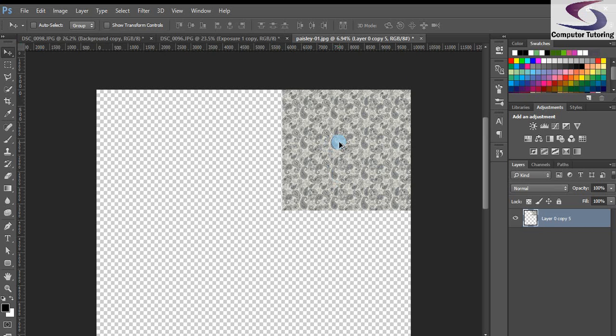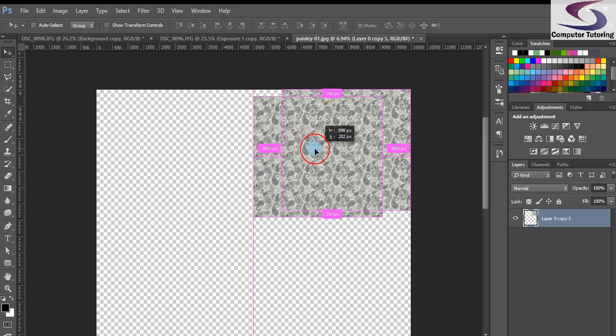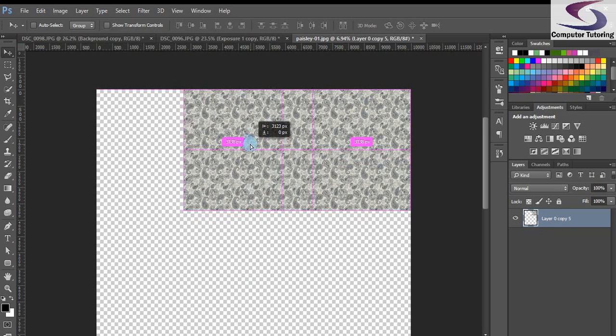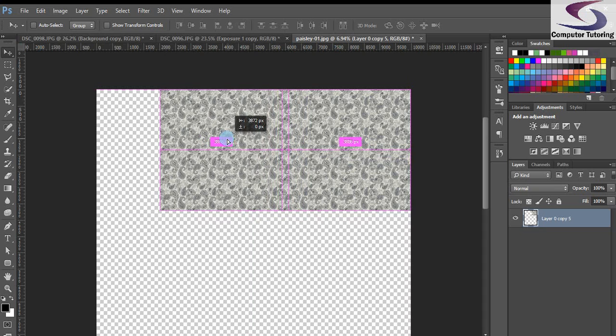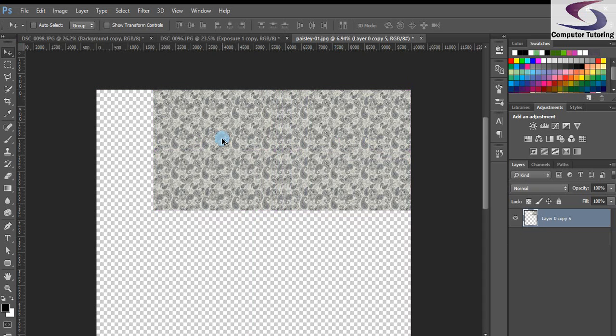You see if I hold down the alt key, my little mouse pointer turns into a black and a white arrow that allows me to click and drag a copy off. Now I'm using CC so it's aligning it up, but with all versions of Photoshop this will work.